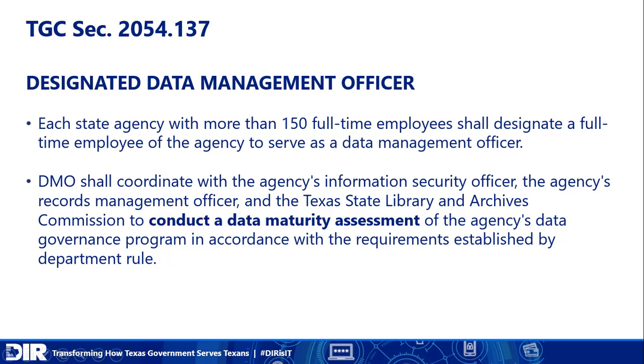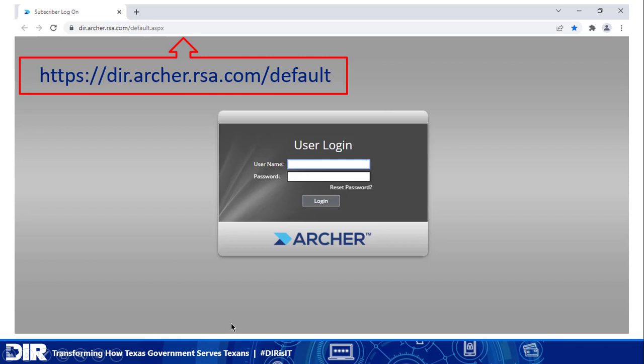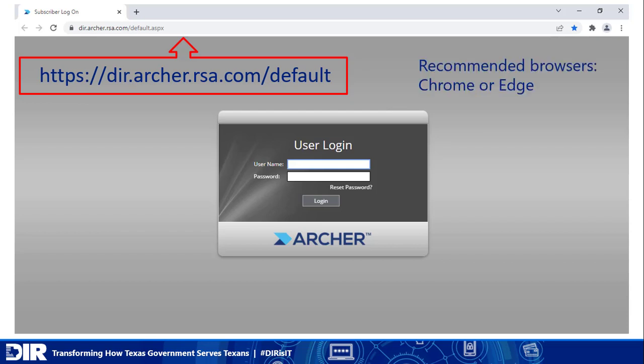So now let's get into those stages of the assessment. We'll first talk about access. You'll use this URL to log into the Spectrum system. It is recommended to use Chrome or Edge. The username is your agency email address. And if you forget your password, you can reset it using the self-service reset function.